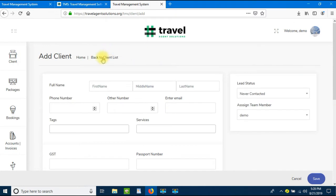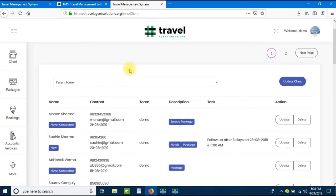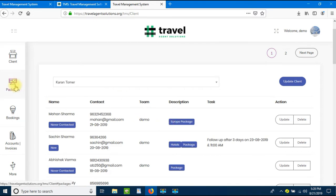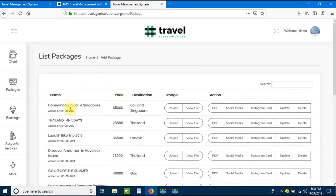Let's go back to the client list. Here we have client Mohan Sharma with his contact number, email ID, and it shows that he has inquired for a European package. Now let's go and create a package — just go to Packages.